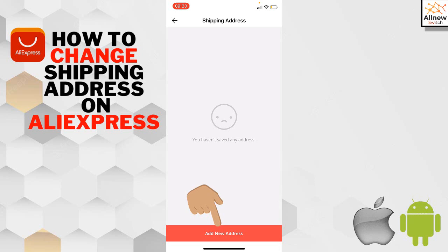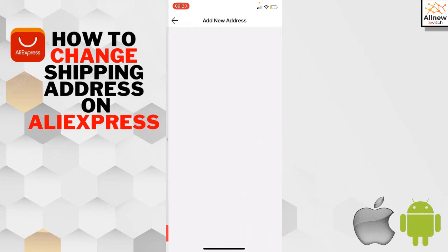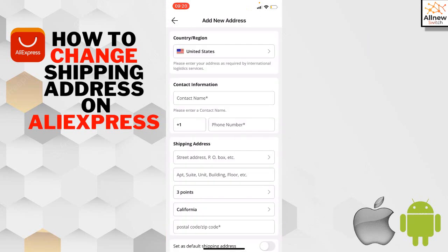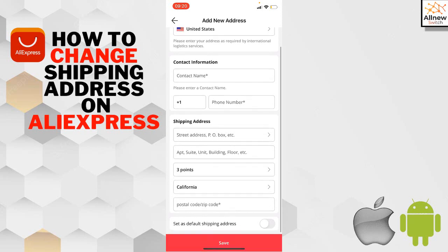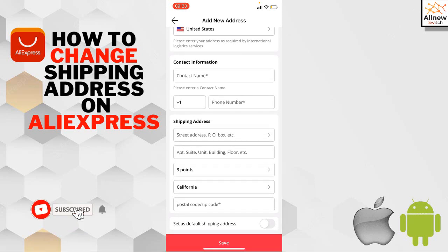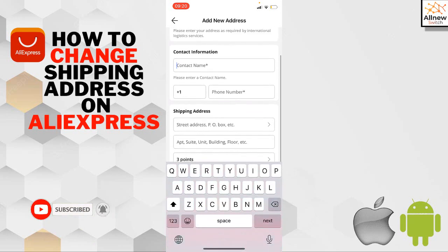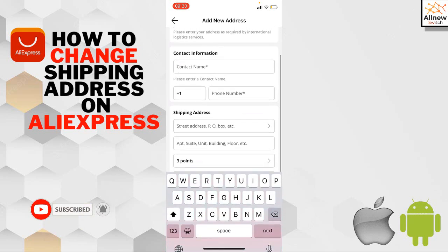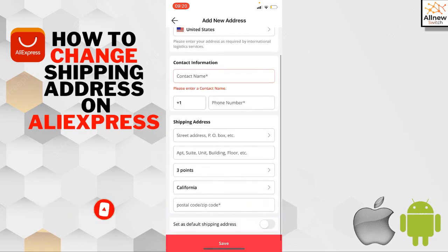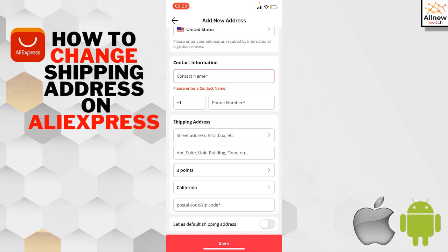Add the country where you want to receive your order. Then enter contact information, phone number, and address. You need to complete all the address fields, and the zip code is required.